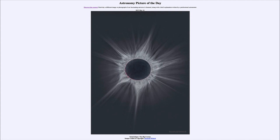So that was our picture of the day for May 16th of 2023, titled 'Total Eclipse: The Big Corona.' We'll be back again tomorrow for the next picture, previewed to be 'Sun Bridge,' so we'll see what that is about tomorrow. Until then, have a great day everyone, and I will see you in class.